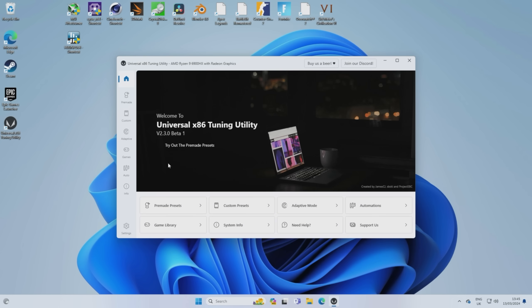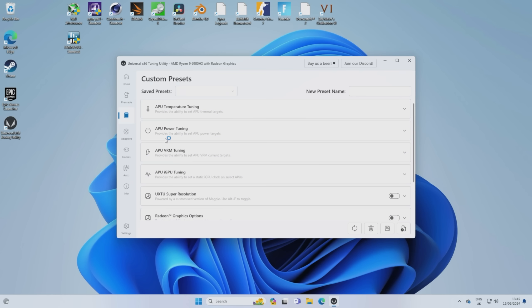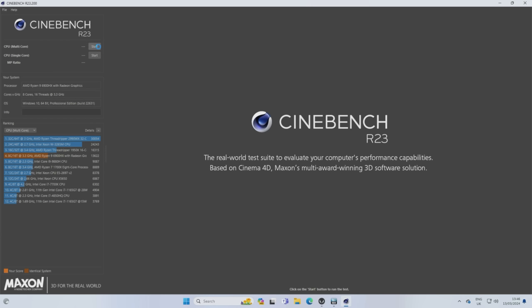Also, all of my attempts at more hands-on tinkering with Universal x86 tuning utility resulted in the PC shutting down completely, so I'm guessing there's a compatibility issue there.